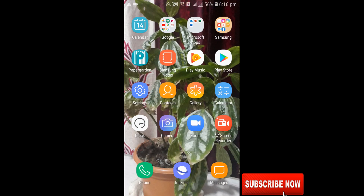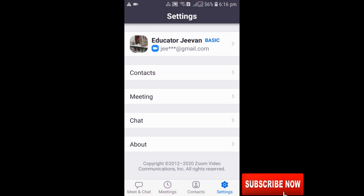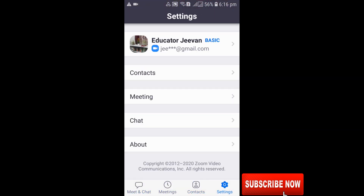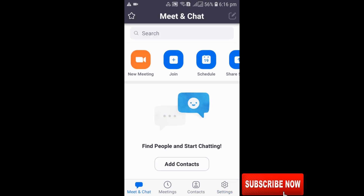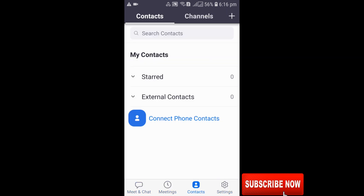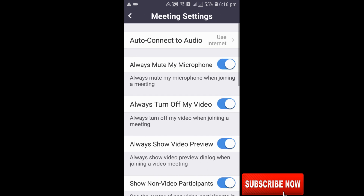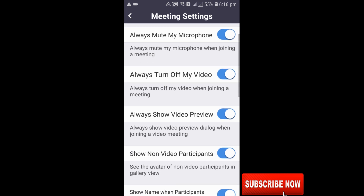First of all, you need to download Zoom from the Play Store. After downloading, you can see a number of options: Meet and Chat, Meetings, Contacts, and Settings. You need to go to Settings first. After that you can see Contacts, Meeting, Chat, and About. In Settings, you go to Meeting Settings and you'll get a lot of options there.